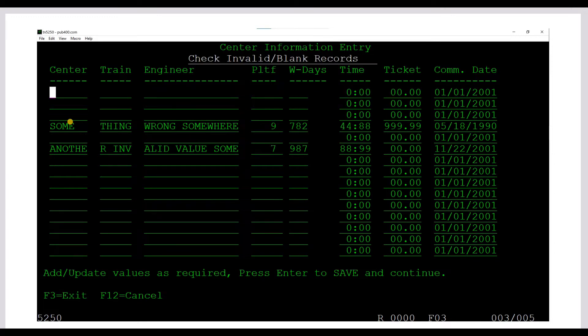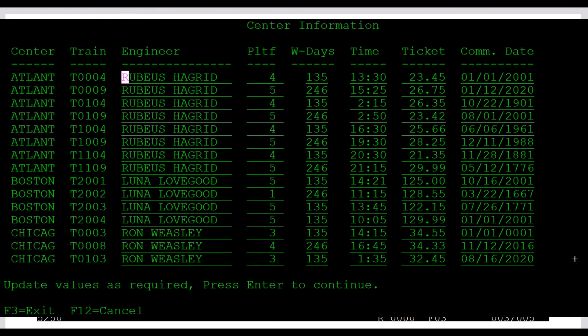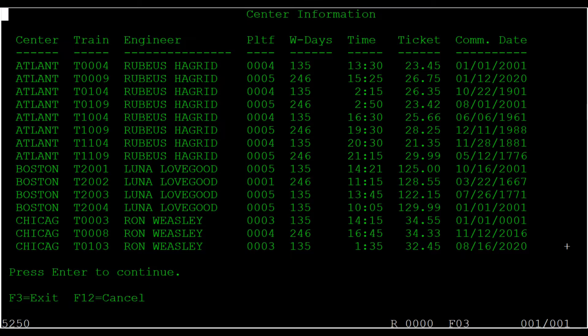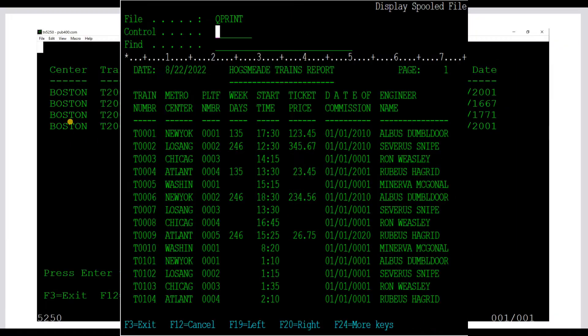We will create physical files, logical files, display files, printer files and of course the RPG ILE programs to handle all these files.